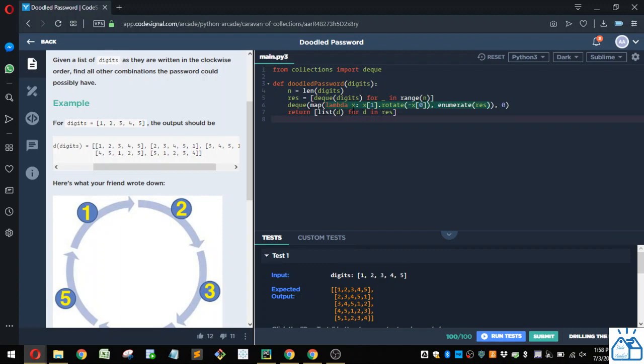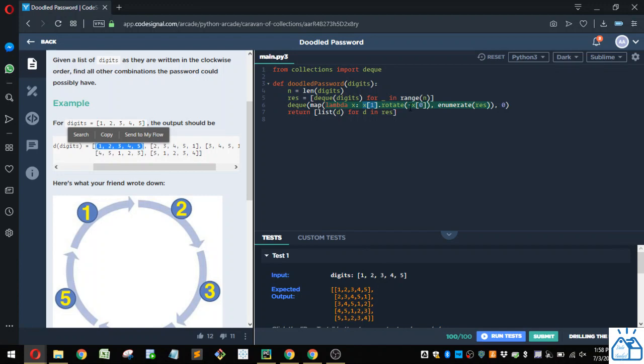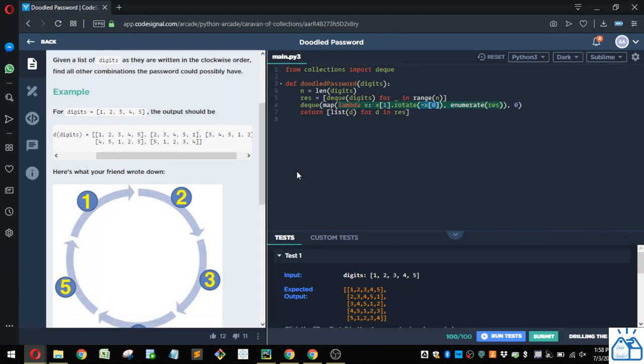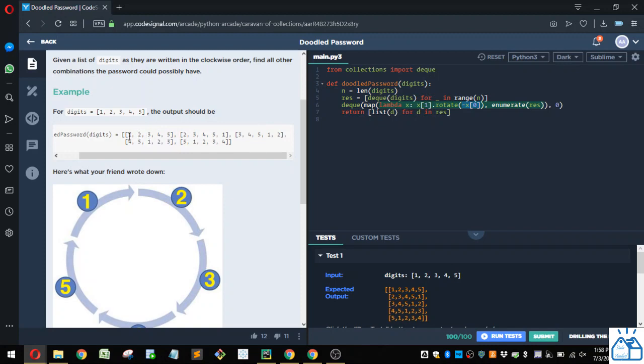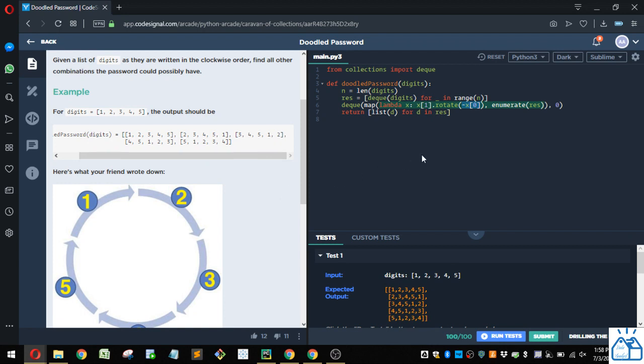And what this lambda function is going to do, it's going to take the value, so this list here, and it's going to rotate it by whatever the index is. And it's going to do that in the negative direction. So you can see that's how we're going to form what we have here. So this one's going to be rotated 0, so it's going to stay the same. This is going to be rotated negative 1, so this 1 is going to go to the end of the list. This one's going to be rotated negative 2, so the 1, 2 are going to go to the end of the list, etc.